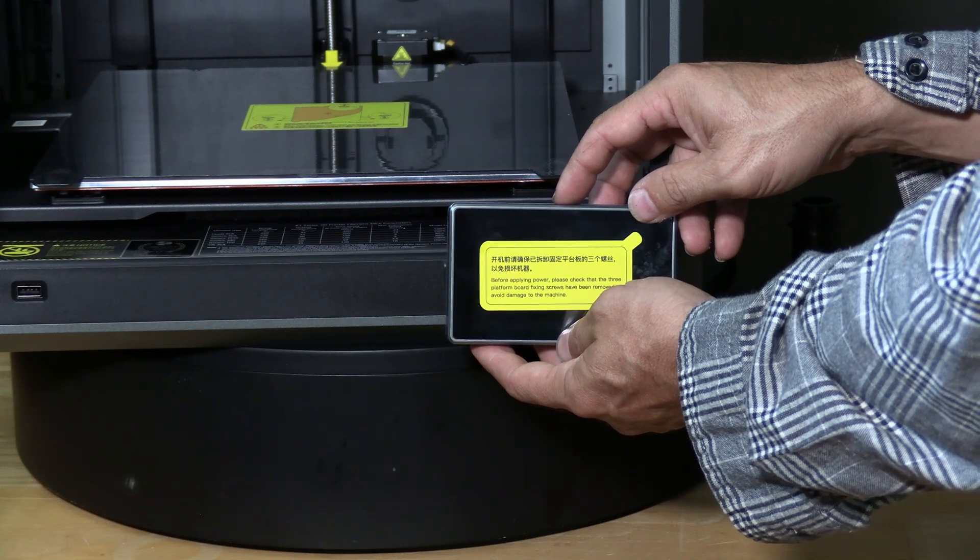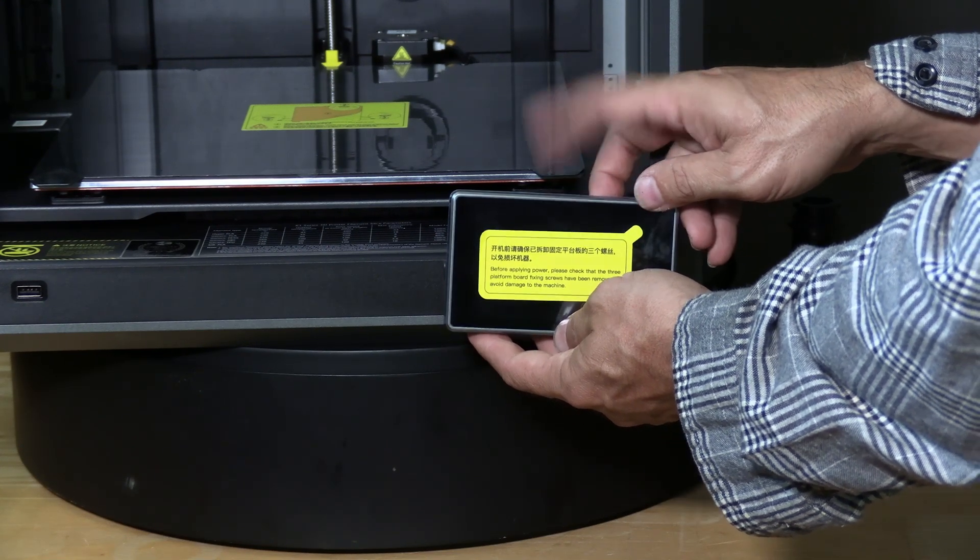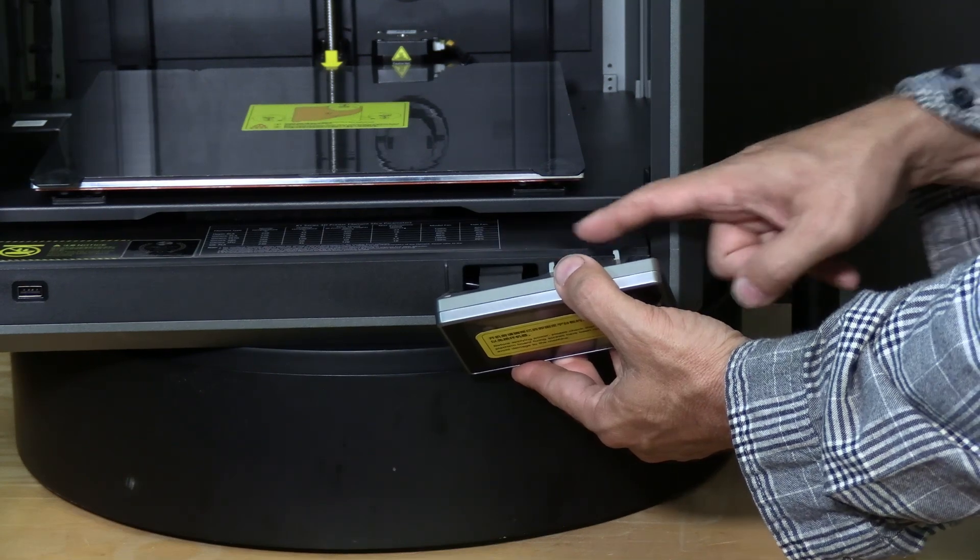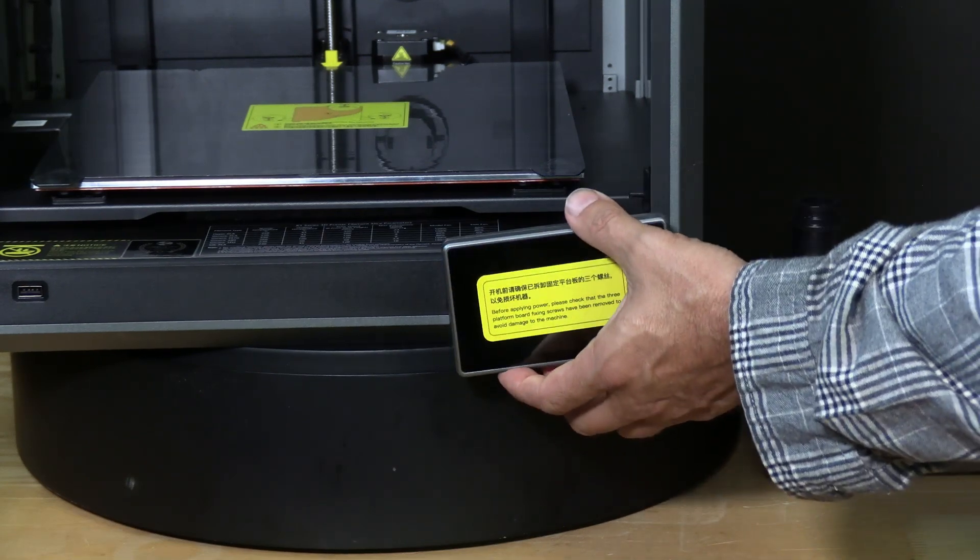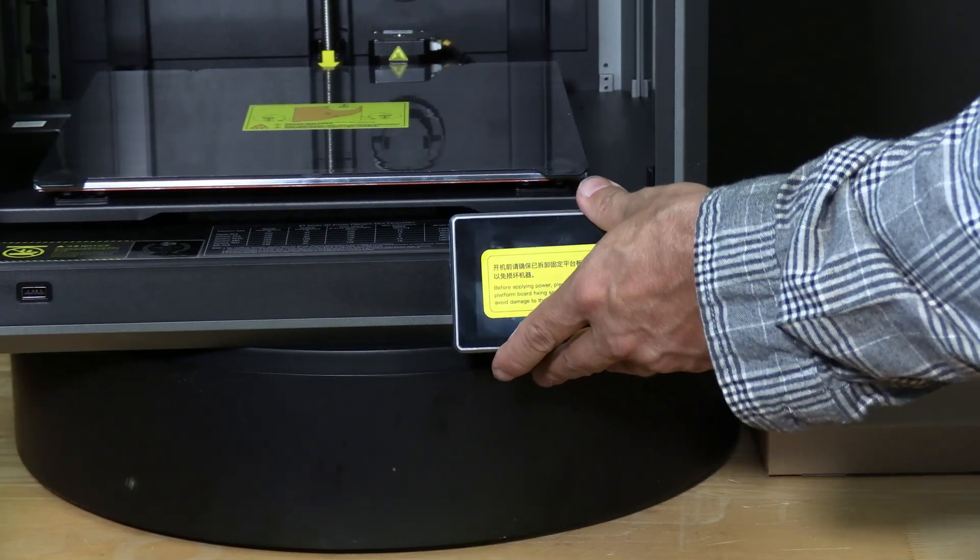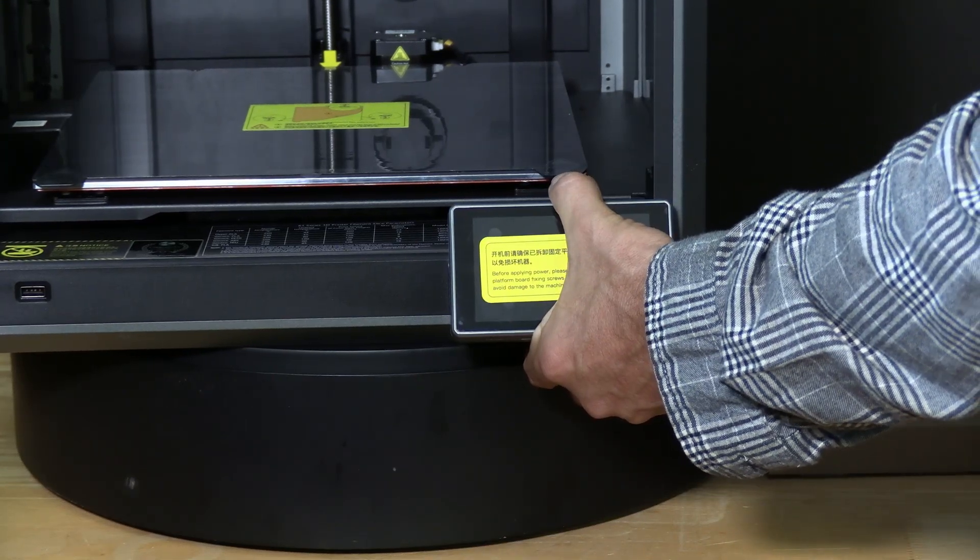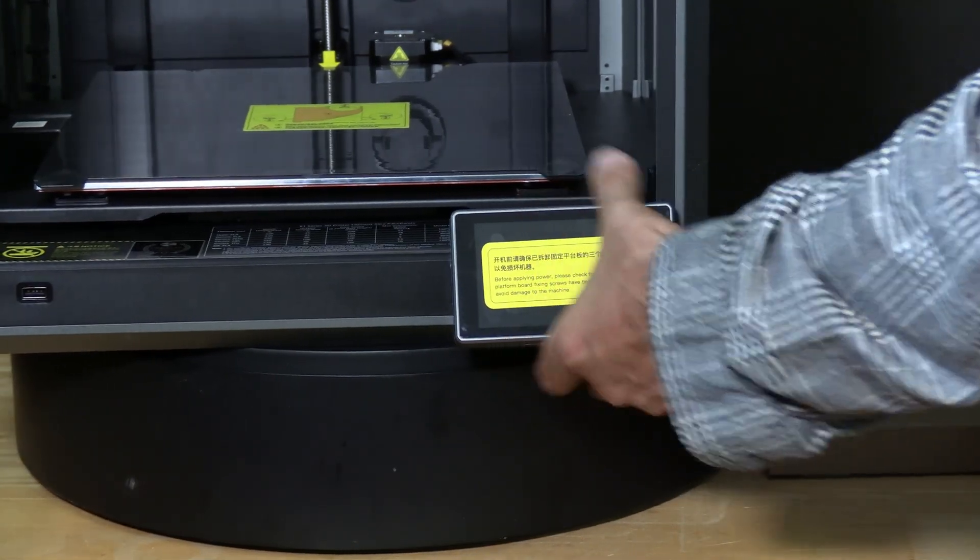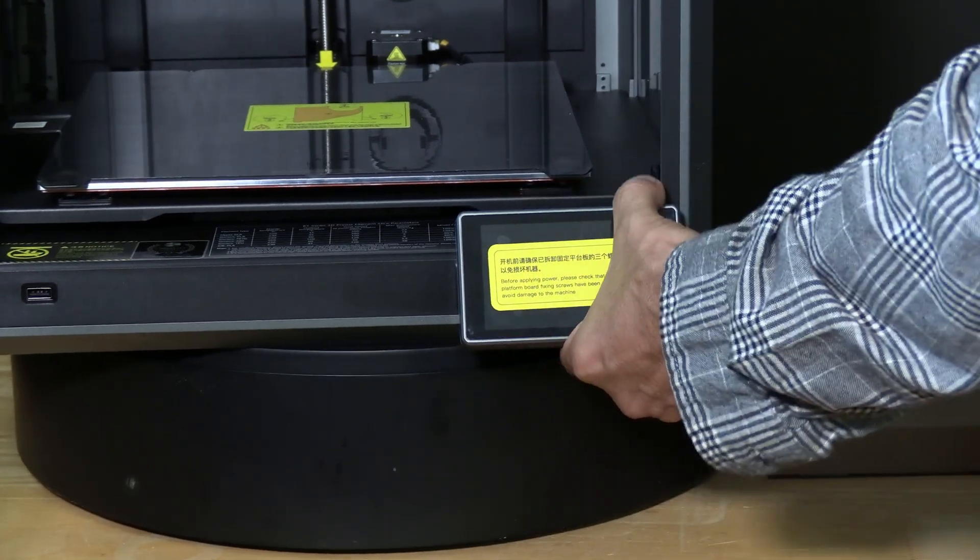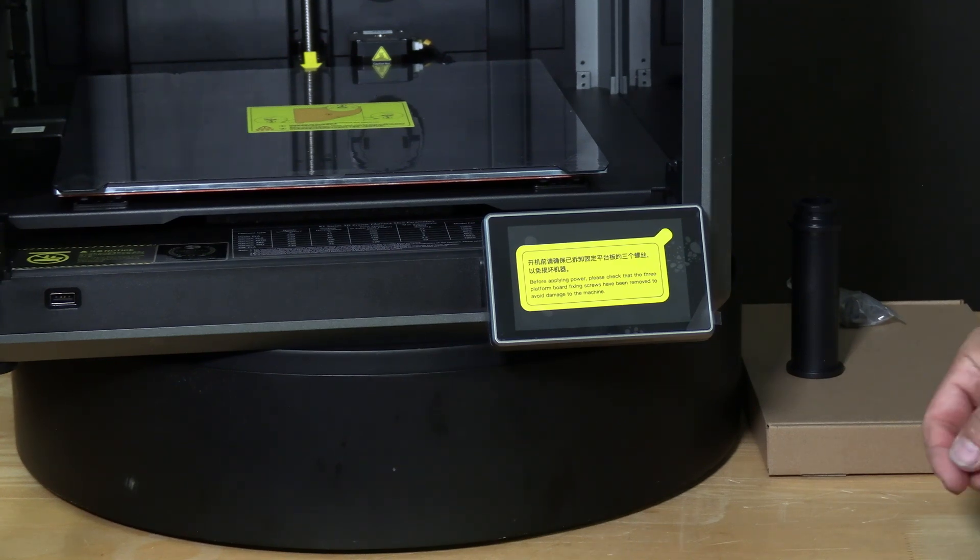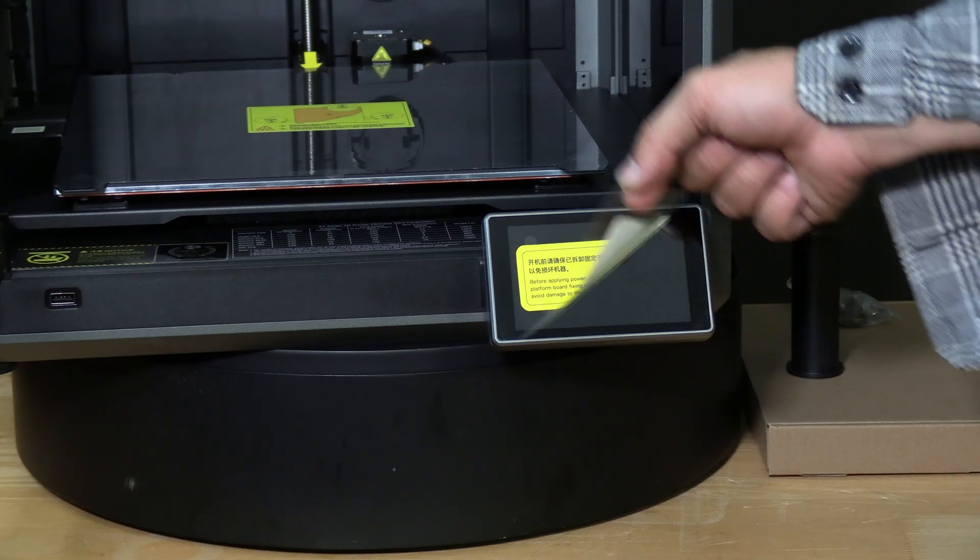That click indicates the cable is in place and it's time to install the screen. You will see two tabs and two slots. Simply place the tabs into the slots and firmly yet gently push the screen down. My screen had a spongy sensation when pushing it down. It did not click or snap into place. Now may or may not be a good time to remove the screen protector.